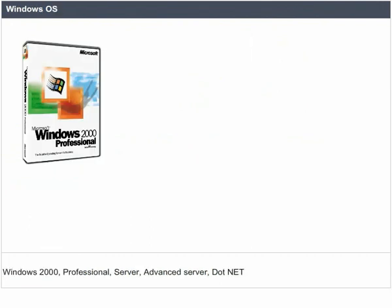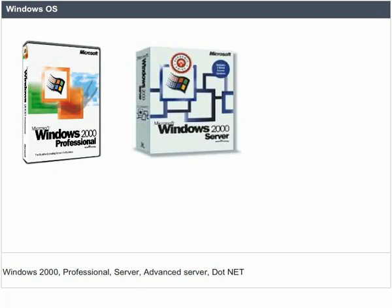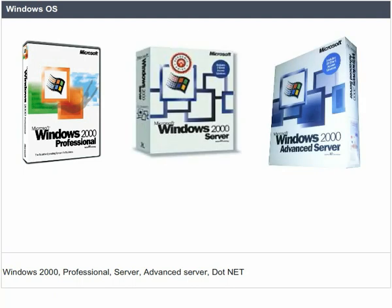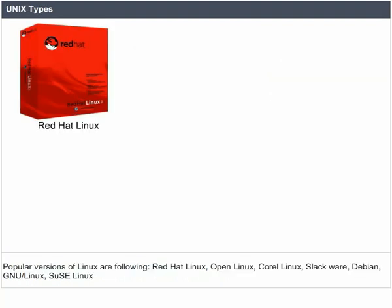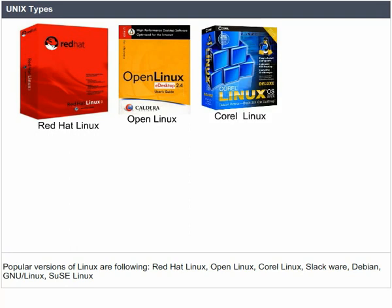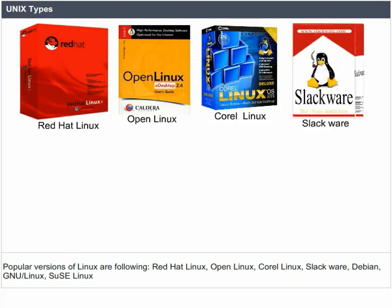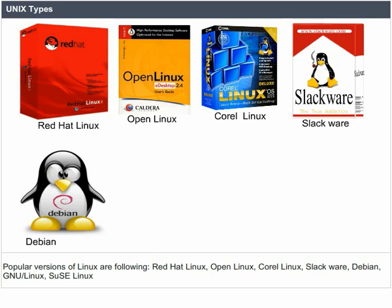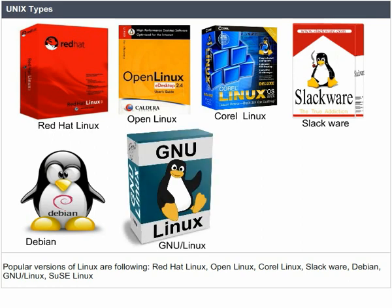Windows operating system: Windows 2000 — Professional, Server, and Advanced Server. Popular versions of Linux include Red Hat Linux, Open Hat Linux, Corel Linux, Slackware, Debian, GNU/Linux, and SUSE Linux.